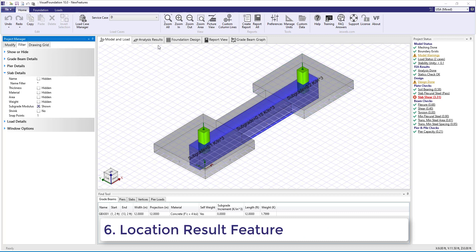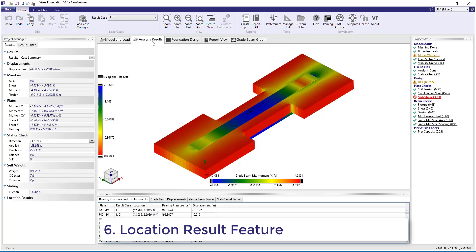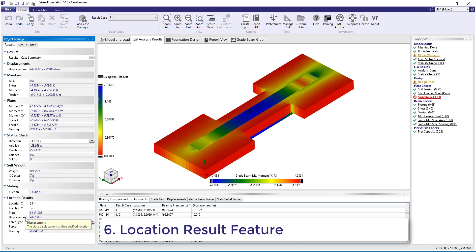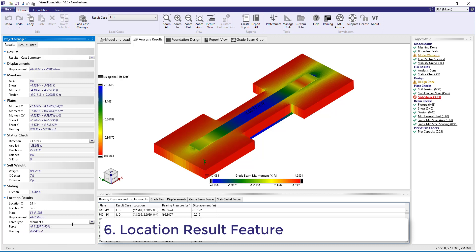Number 6. In the Analysis Results tab, there is a new Location Results feature in the Results tab of the Project Manager. This feature allows you to enter a specific location and it shows you the plate element, the displacement, the bearing pressure, and the results for the force type that you chose at that specific location.